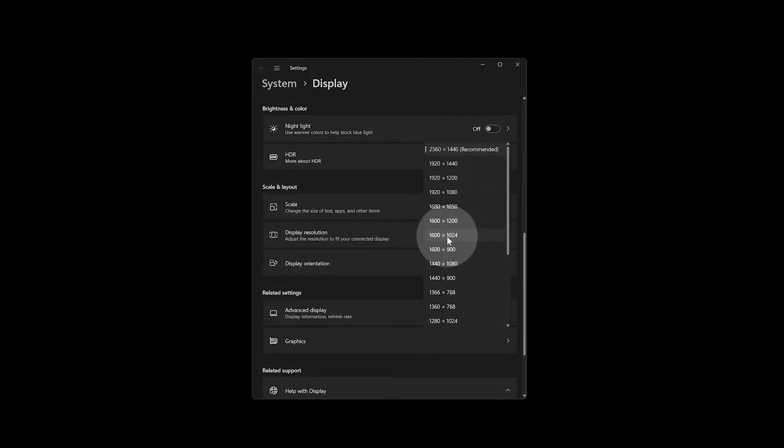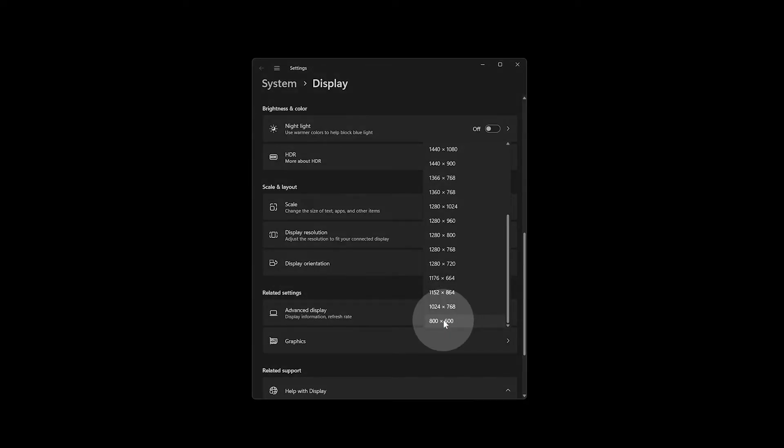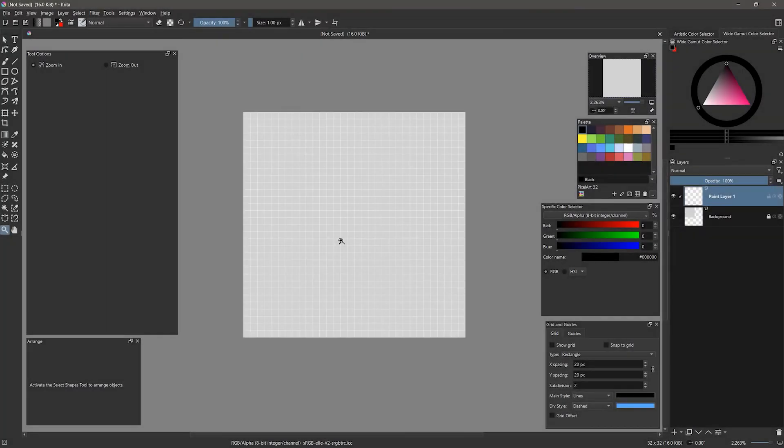You could also lower the resolution of your display, but that may be disruptive to other applications you use on your computer. That does it for the panels we need to open. You can close any of the other panels unless you find them useful.